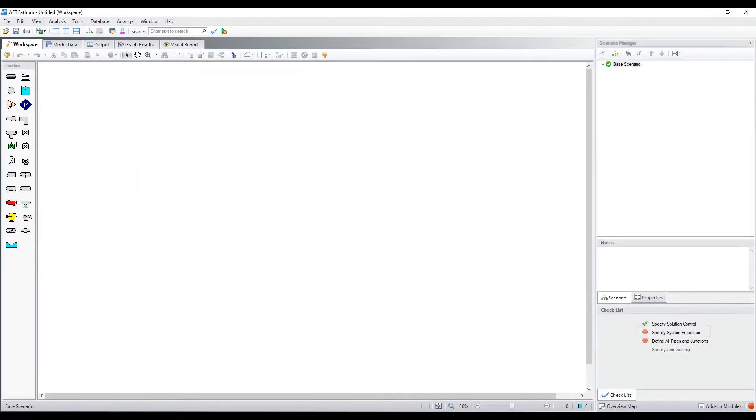The System Properties window can be accessed from the checklist, main toolbar, and the analysis menu.